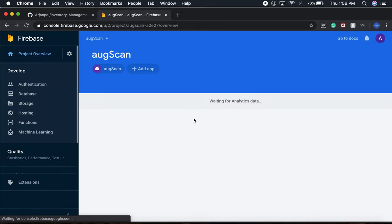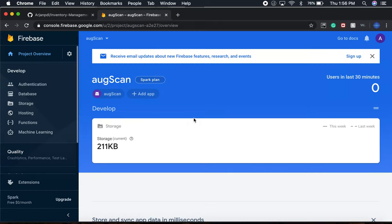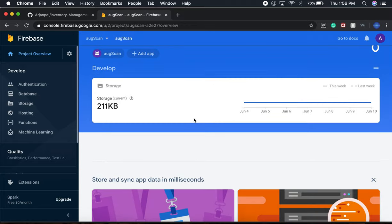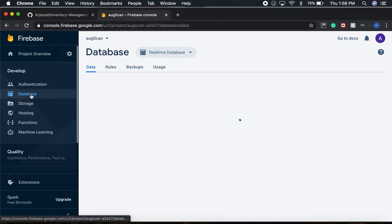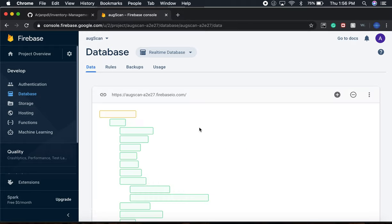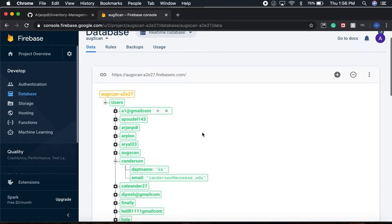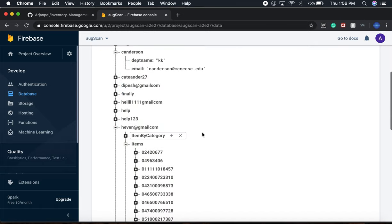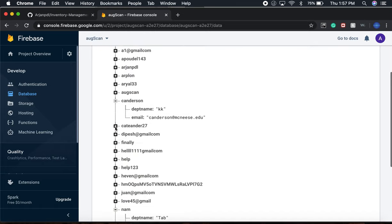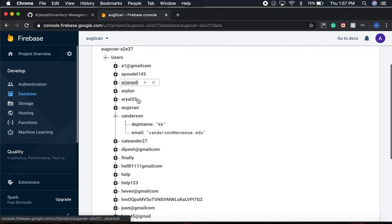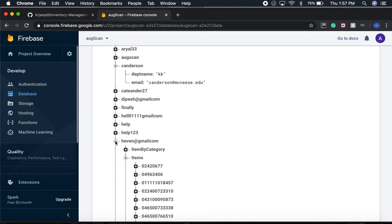Whenever they register, I have made sure that in my database, everything is sorted by the email. So like Haven—we're looking for Haven, right? Whenever the login happens, it's going to show in my database with haven@gmail.com. That's how it is in the database.